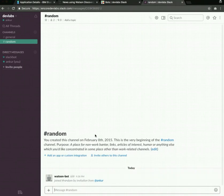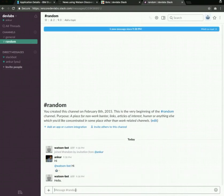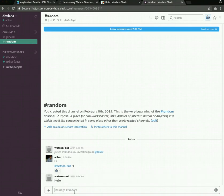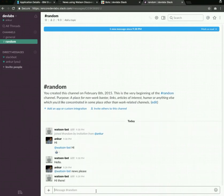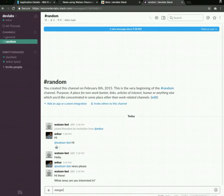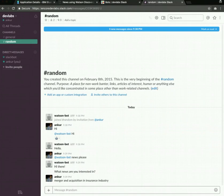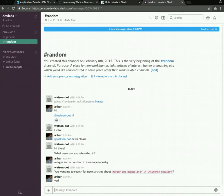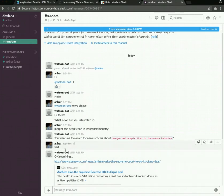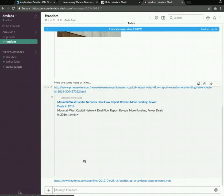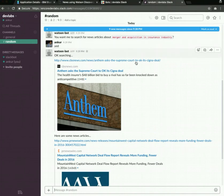Once it is in our channel, we can say hi. It should respond to us if we direct message it. Once it is responding, we can message it and ask for news. We can say news please. It will question us about what kind of news we are interested in. So we can say merger and acquisition and insurance industry. It will try to confirm that. We can say yes. Even though I had a typo, it understood as yes and gave us three articles which are related to merger and acquisition for insurance companies.